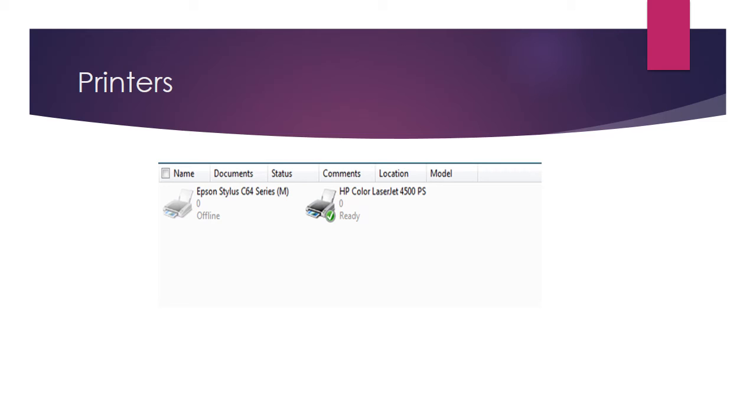The printer on the left however is offline. This means it isn't ready for use and again there is nothing in the queue.